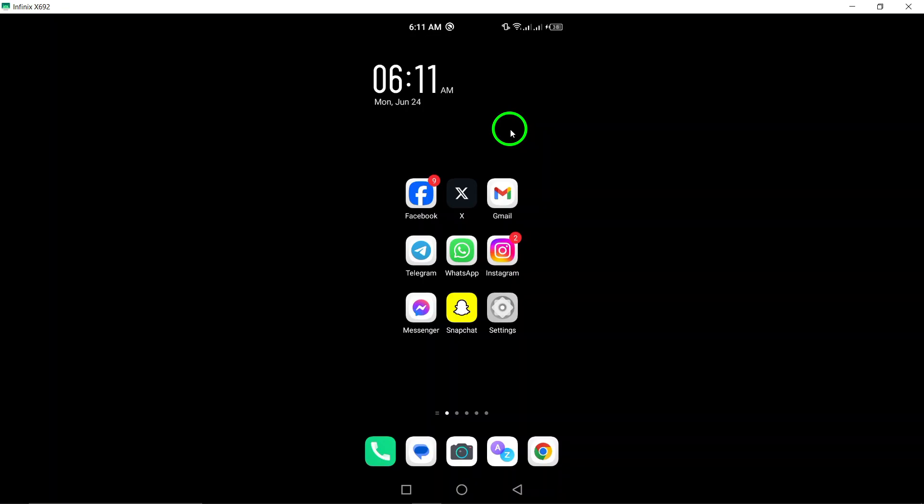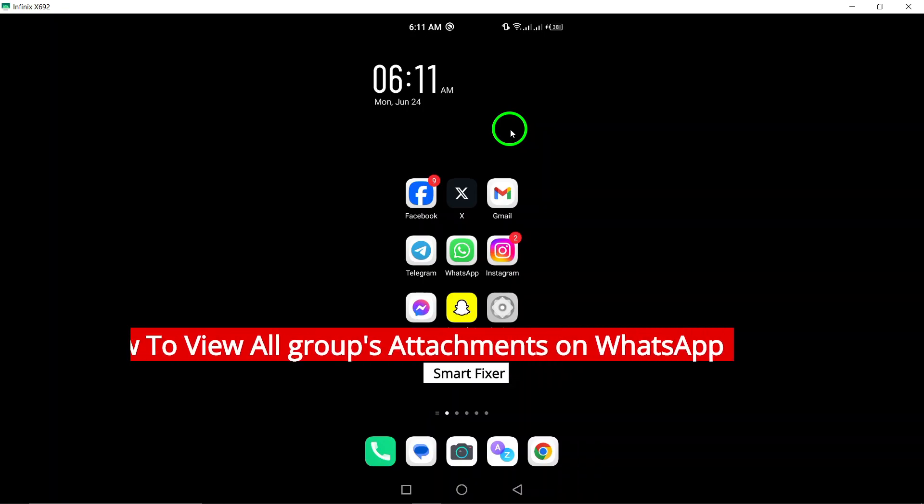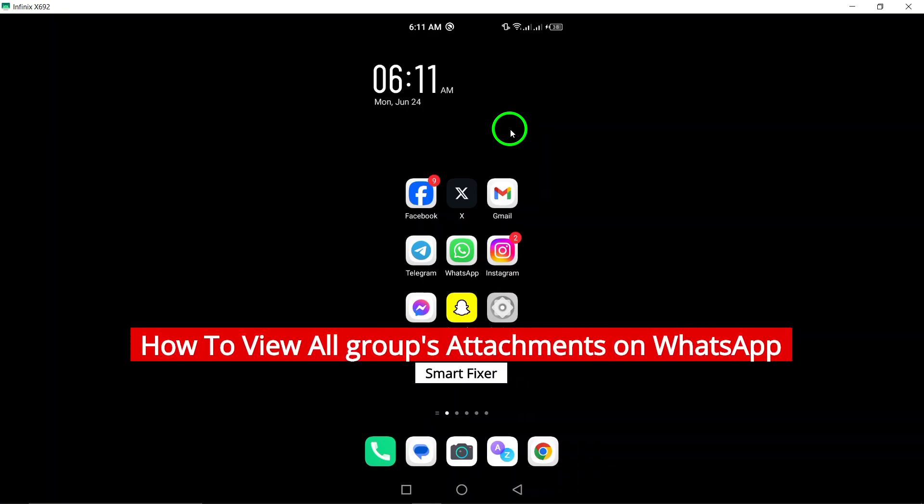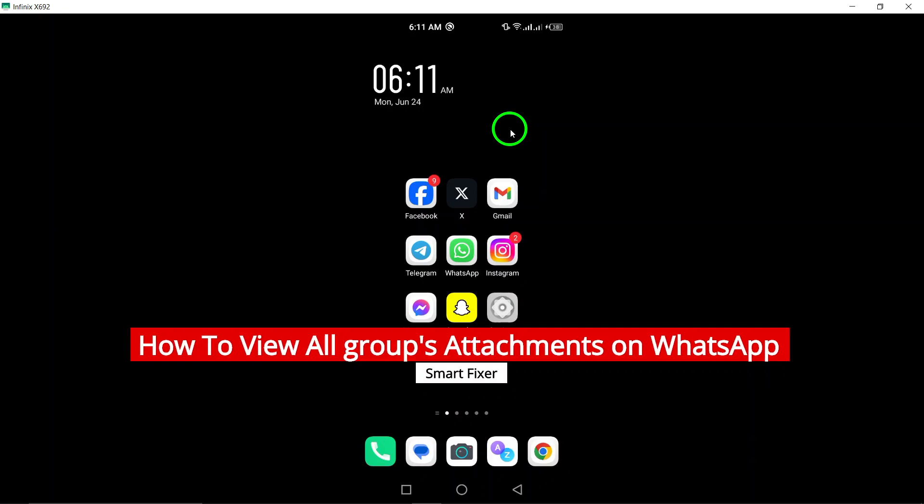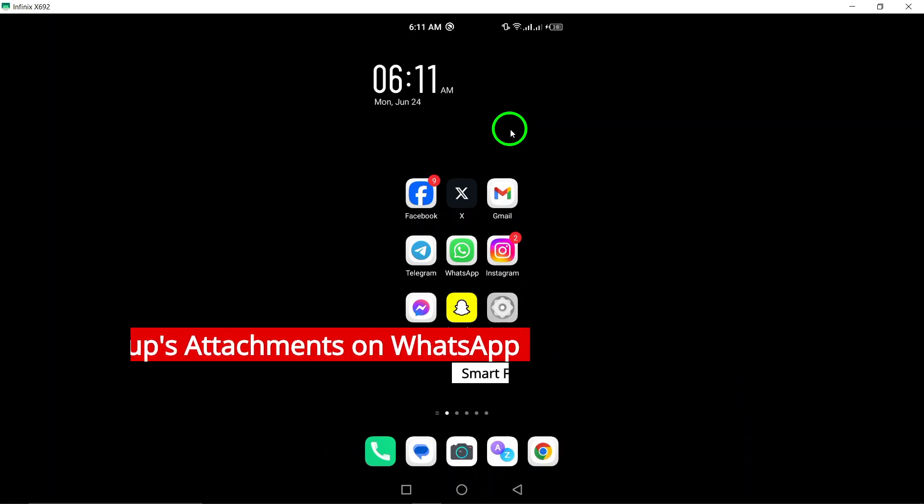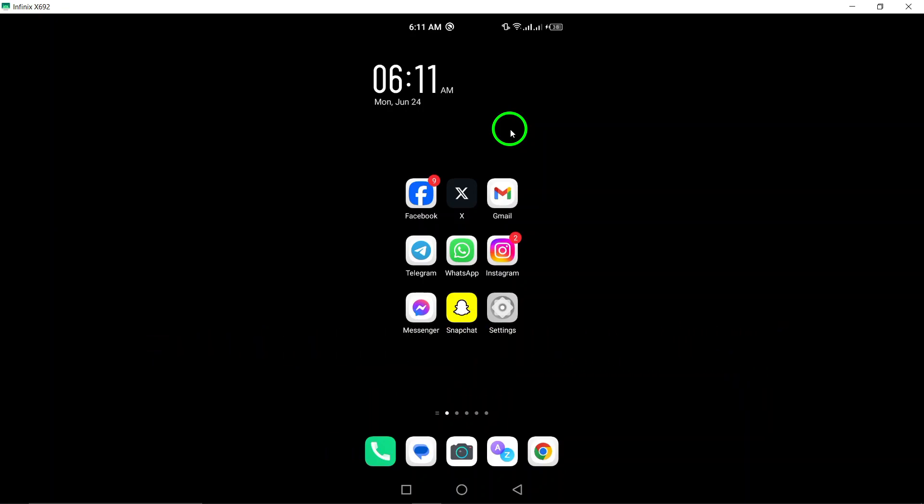Welcome to our channel. In this video, we will show you how to view all attachments shared in a WhatsApp group on your Android device. Follow these simple steps to easily access all the media, links, and documents shared in the group.